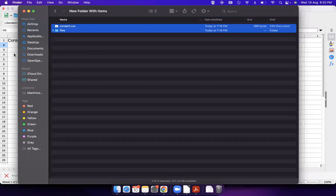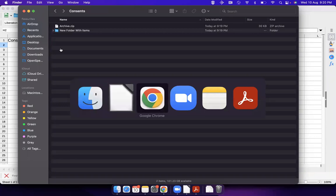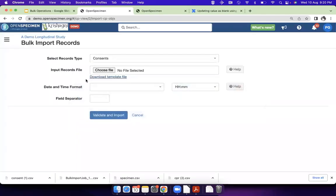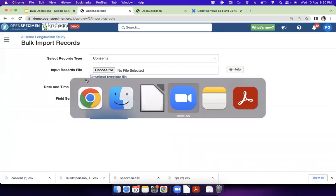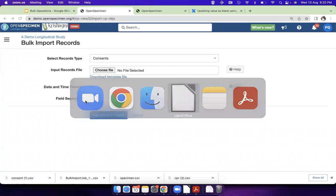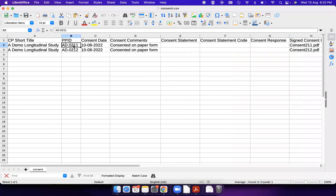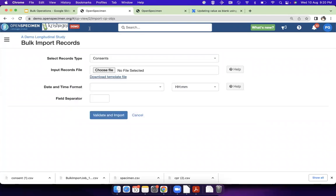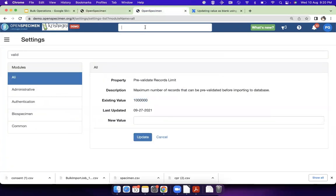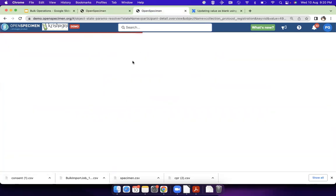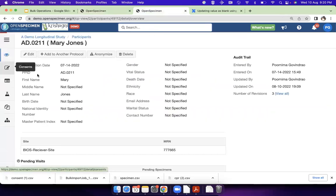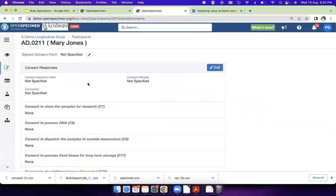Once you have created that, you go back here. Before that, I'm just going to show you this patient. This patient, if you see, there's no consent data right now, there's no consent file.